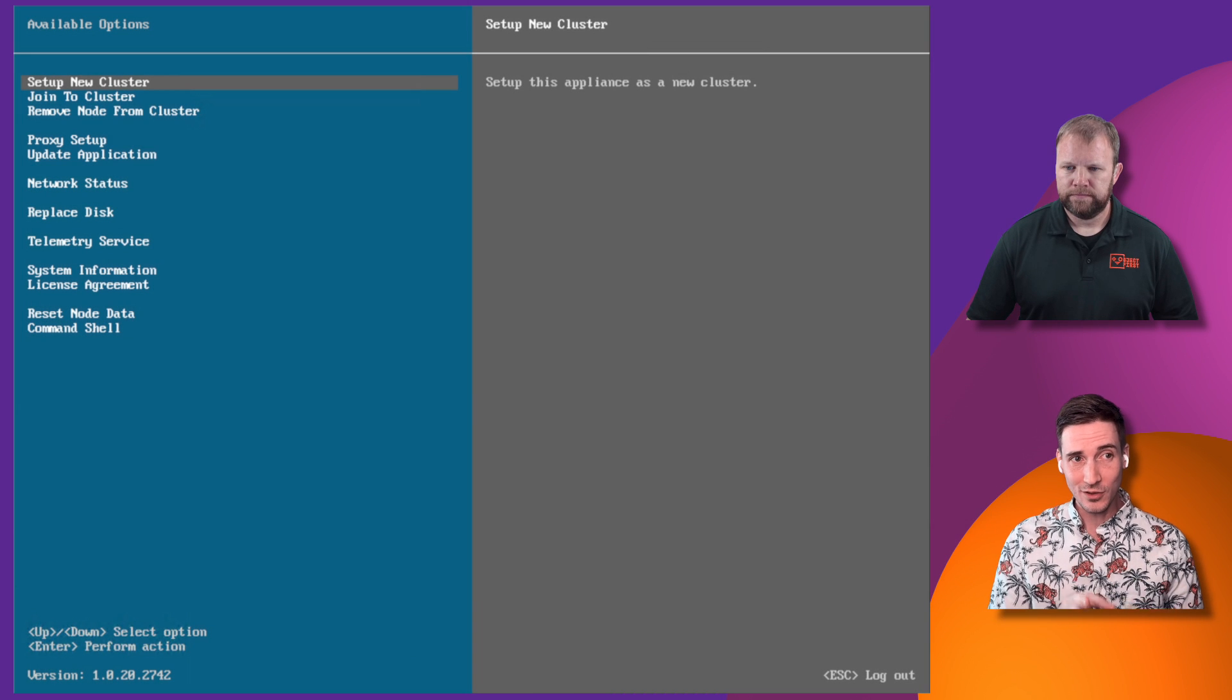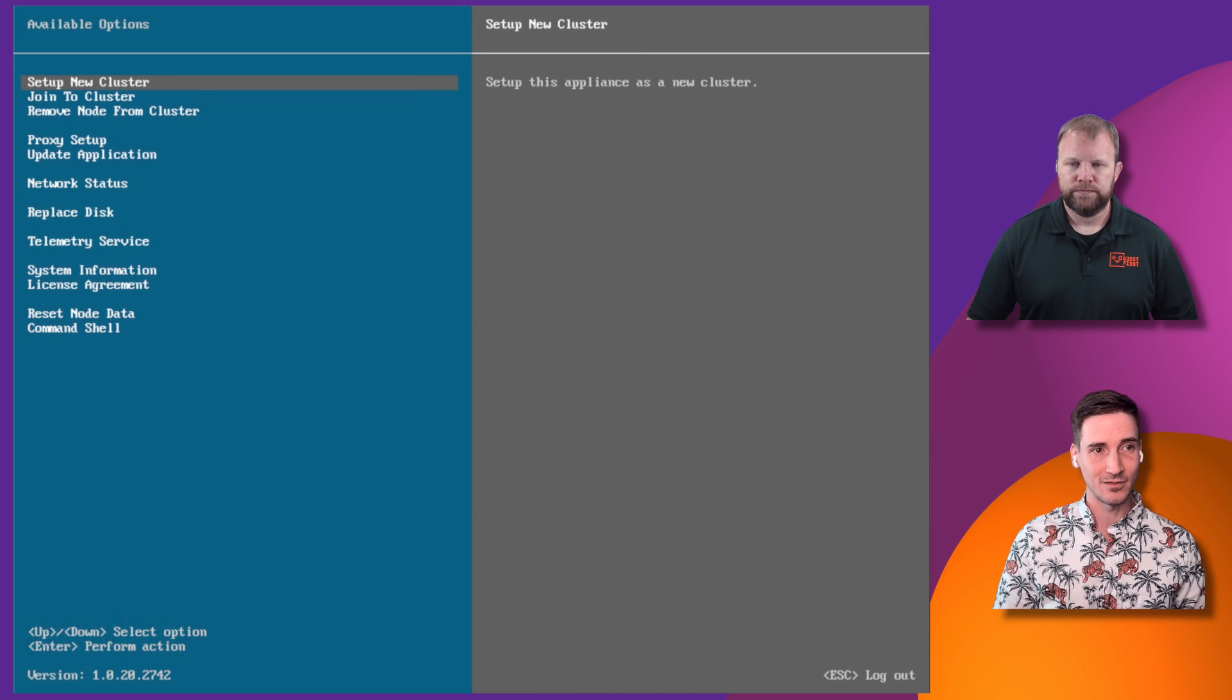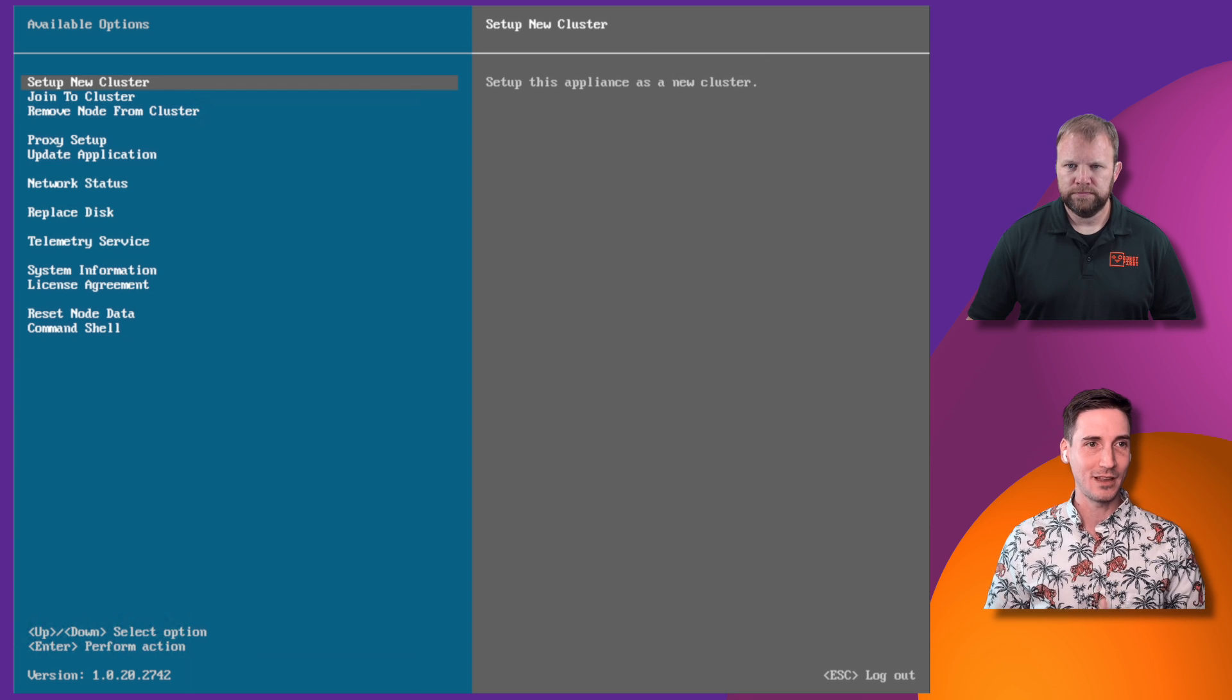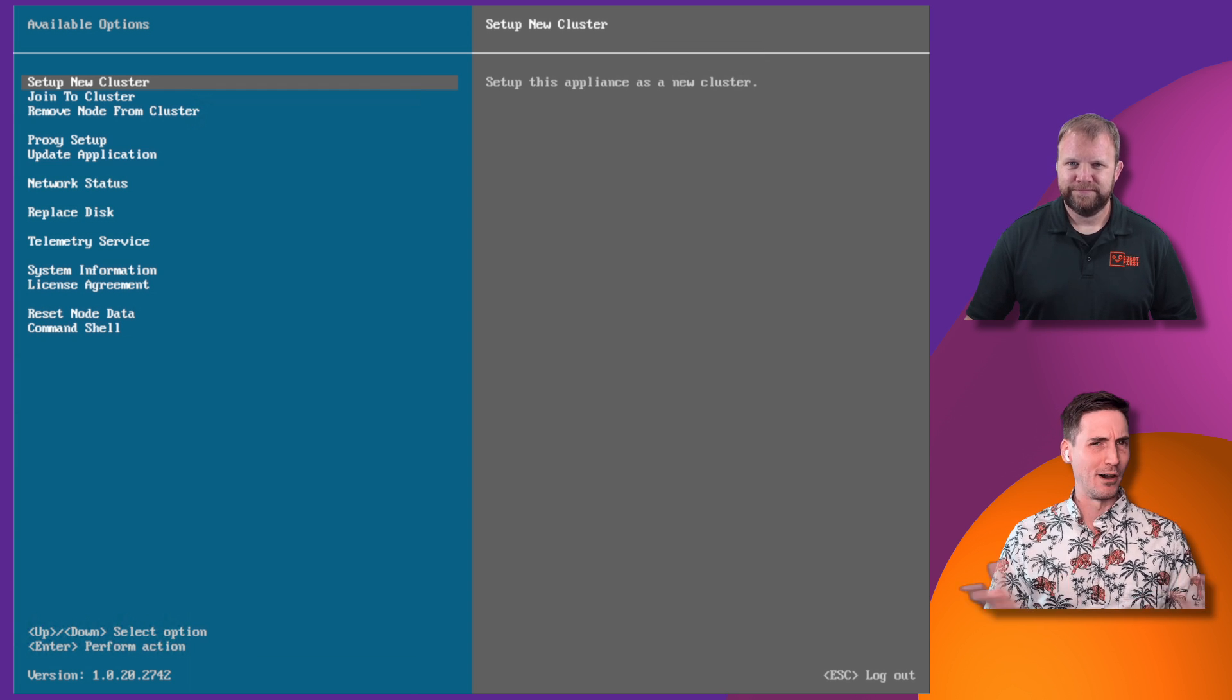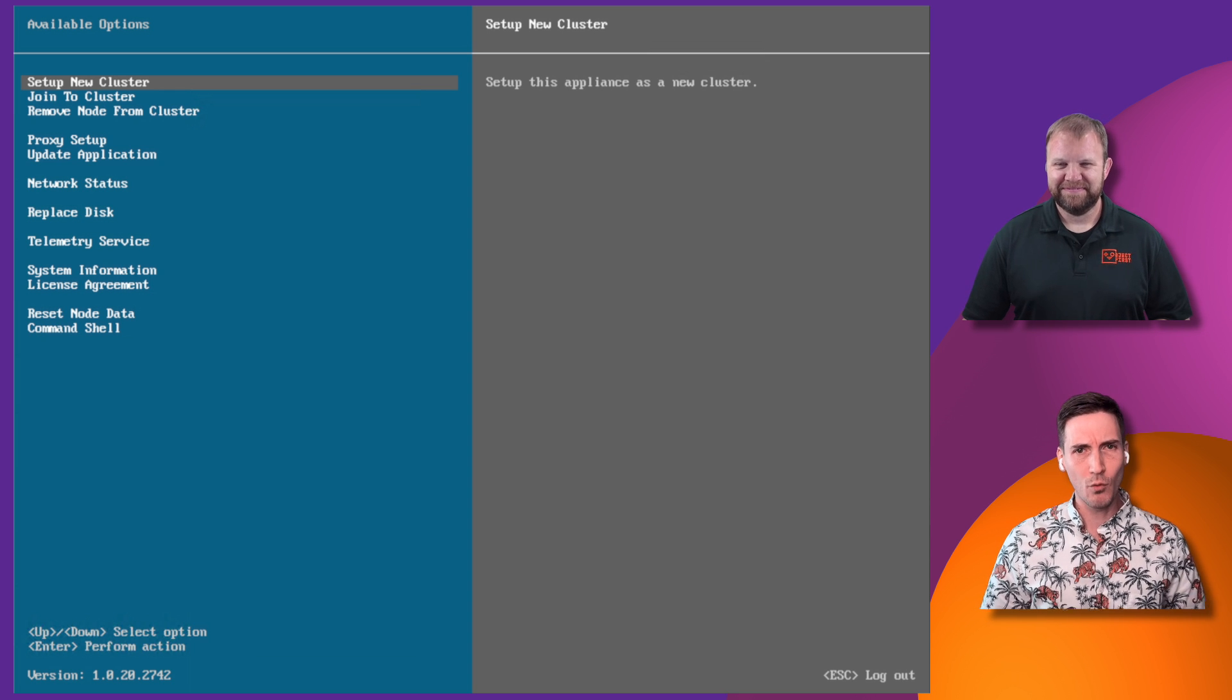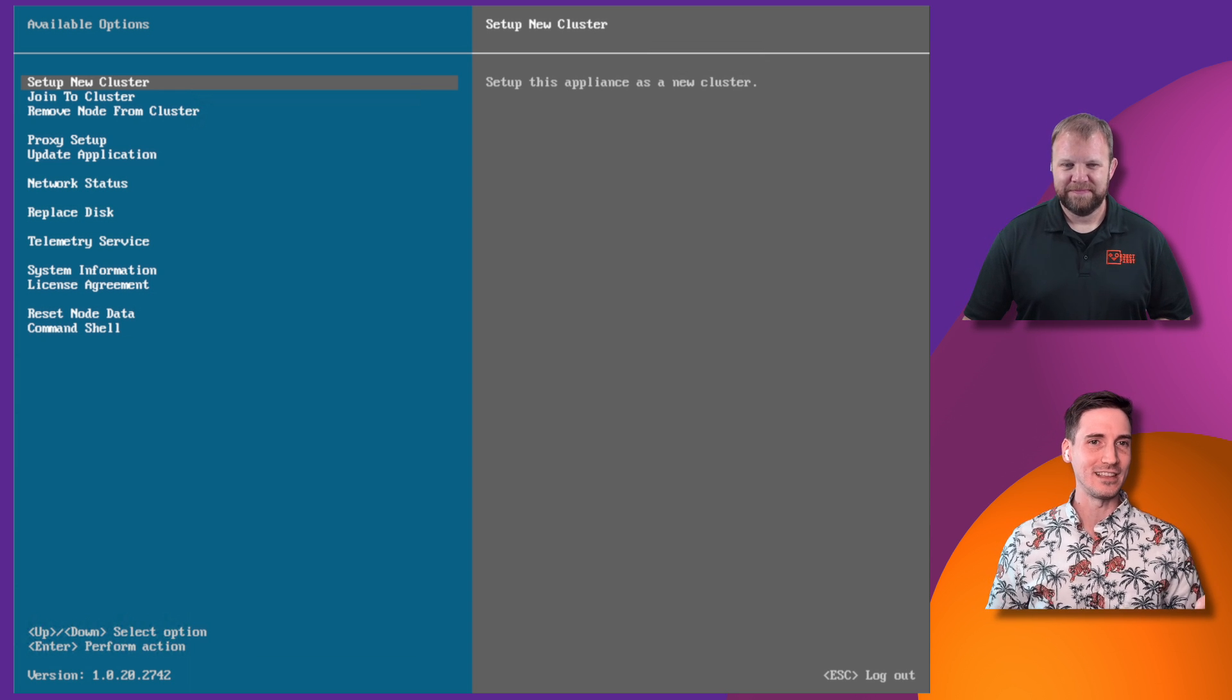Now, what you can see here is our setup screen. There's quite a few options. We're going to focus on the top left-hand corner, set up new cluster. And you may be asking, but Anthony, why am I setting up a cluster? I only have one OOPI node right now. Well, we're going to make this really easy for you.